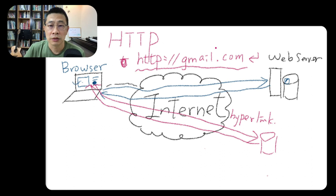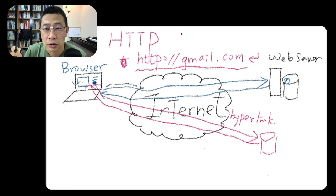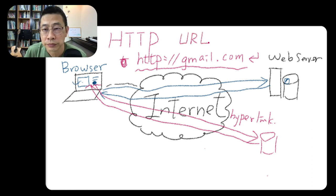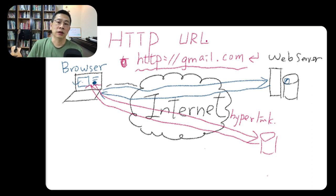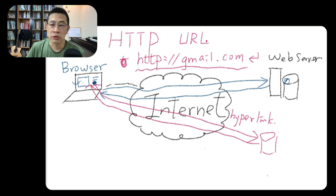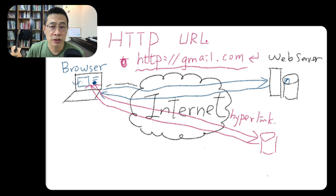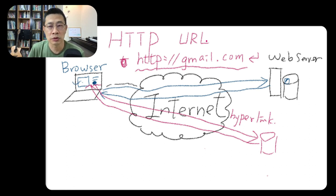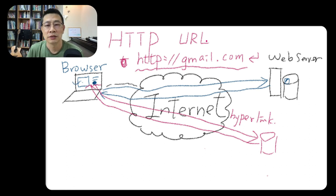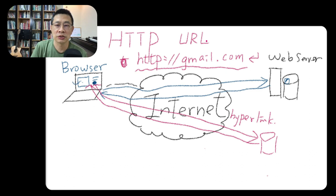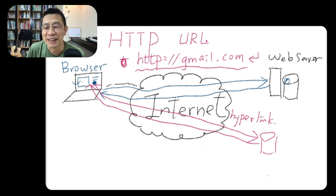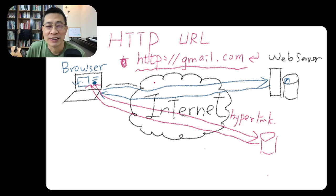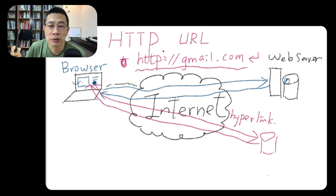We call this string a URL. Some people call it a Universal Resource Locator. In Chinese we call it Wanchi.